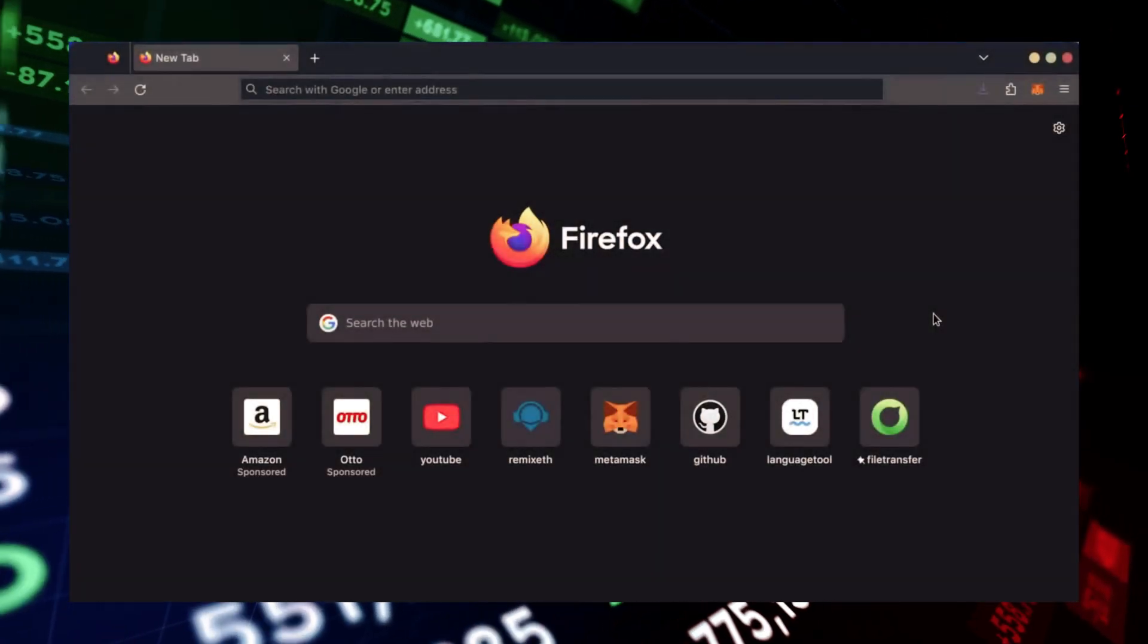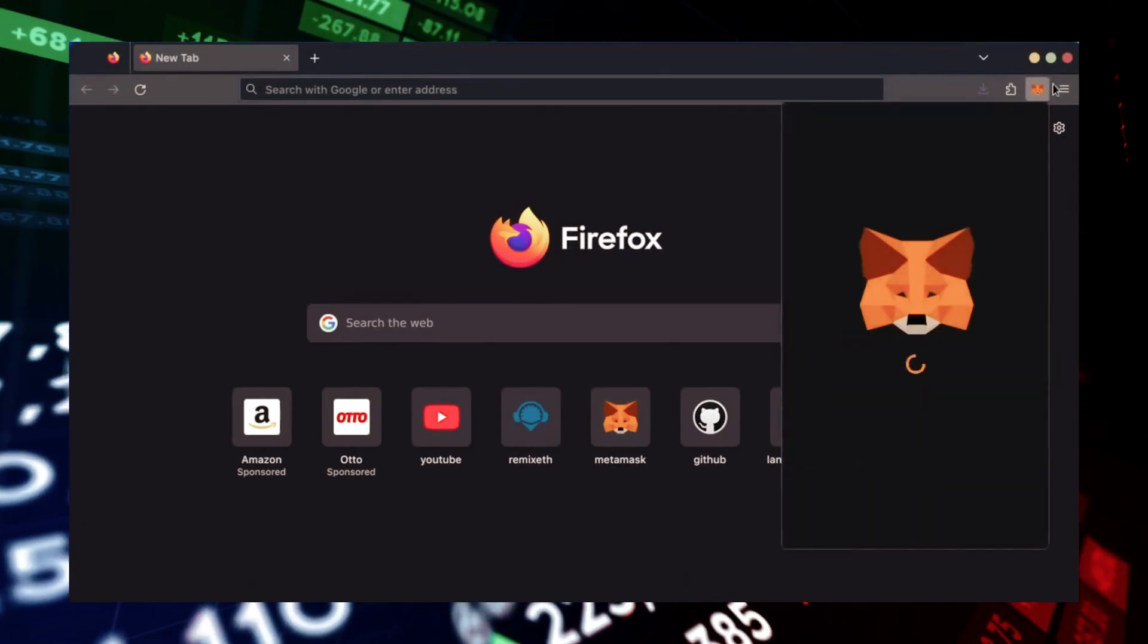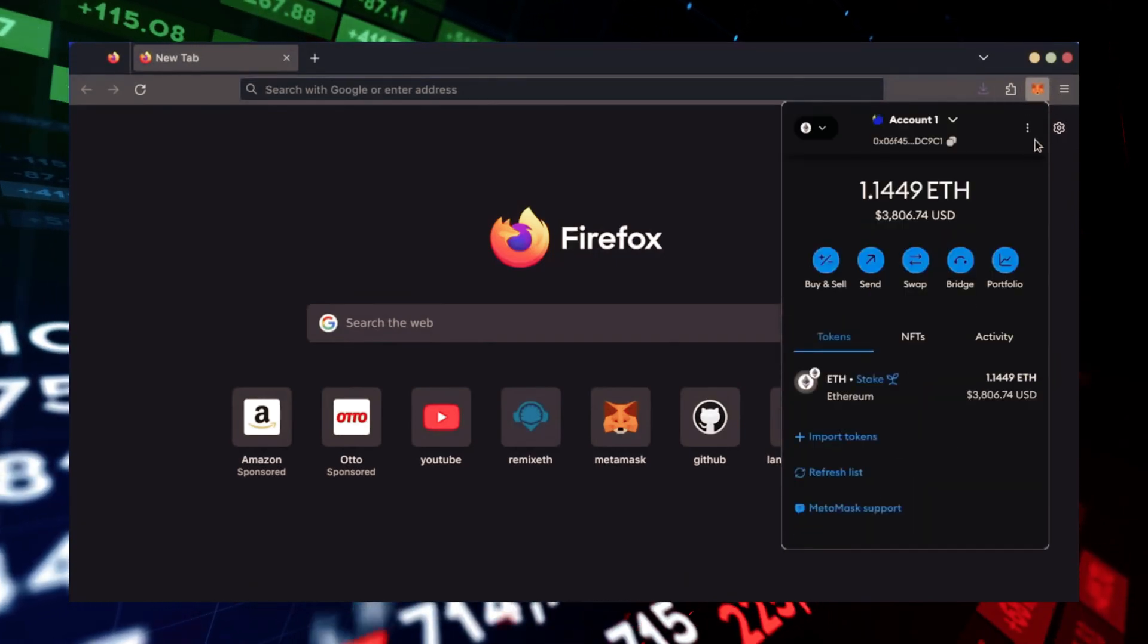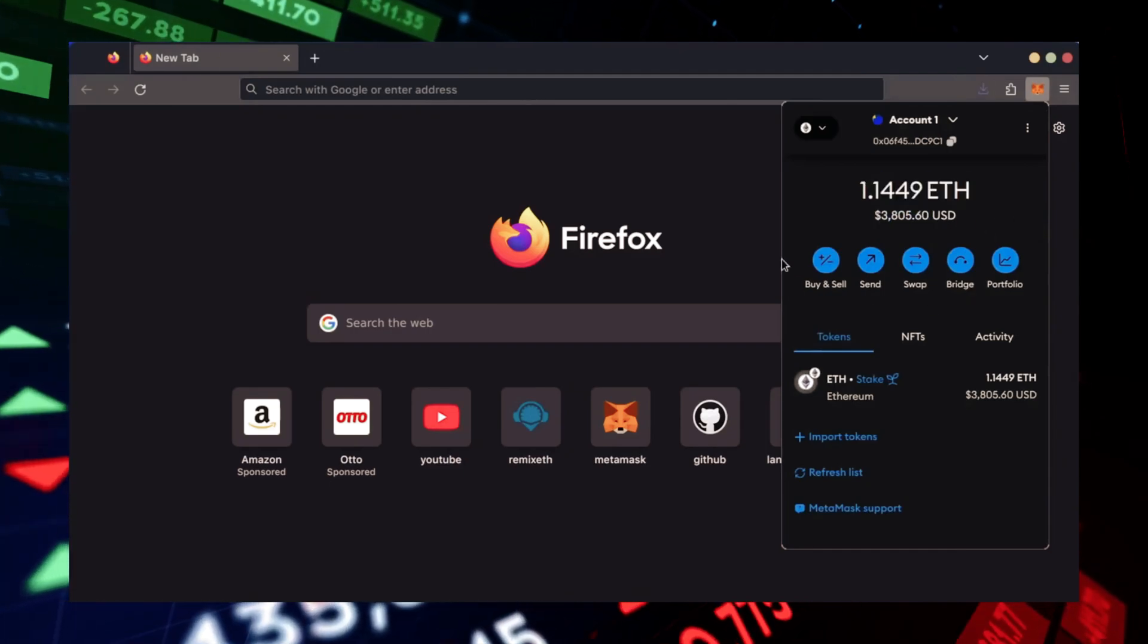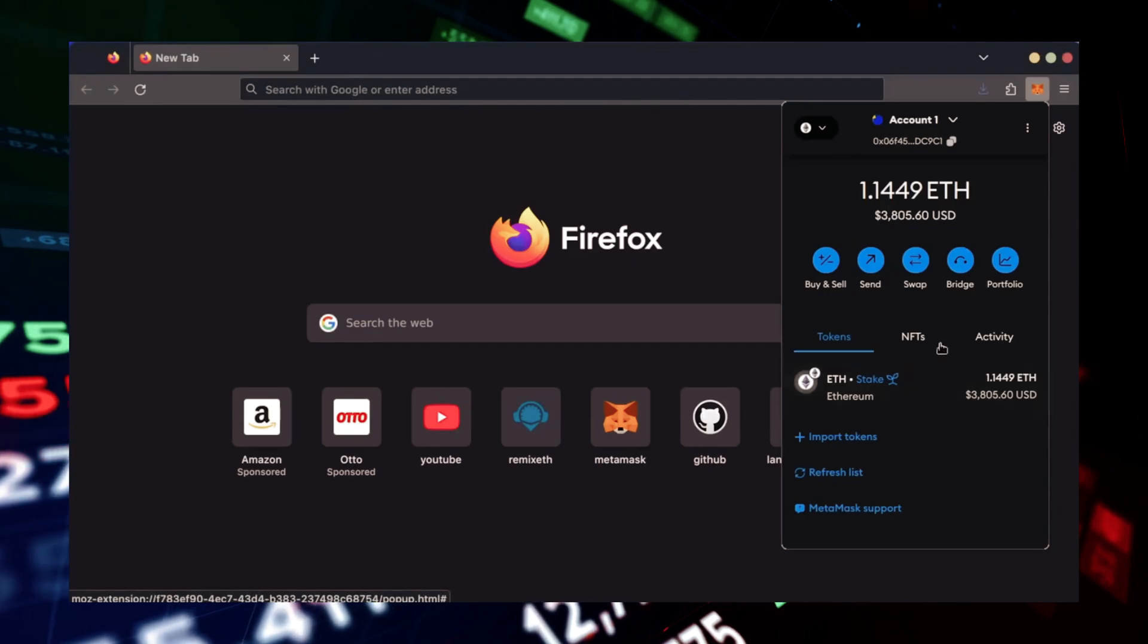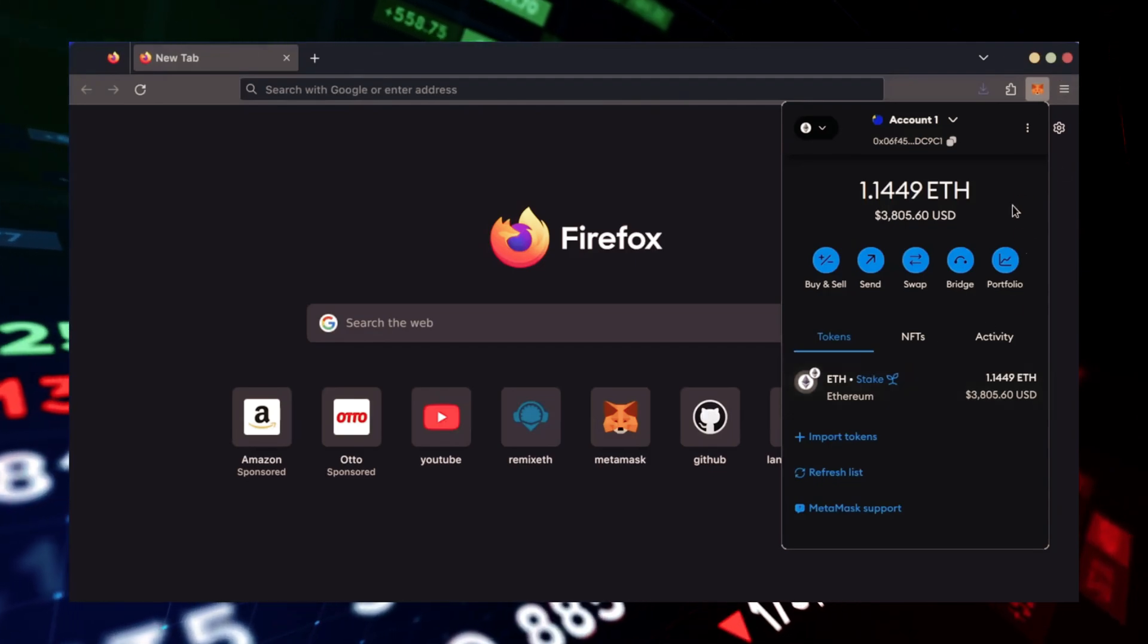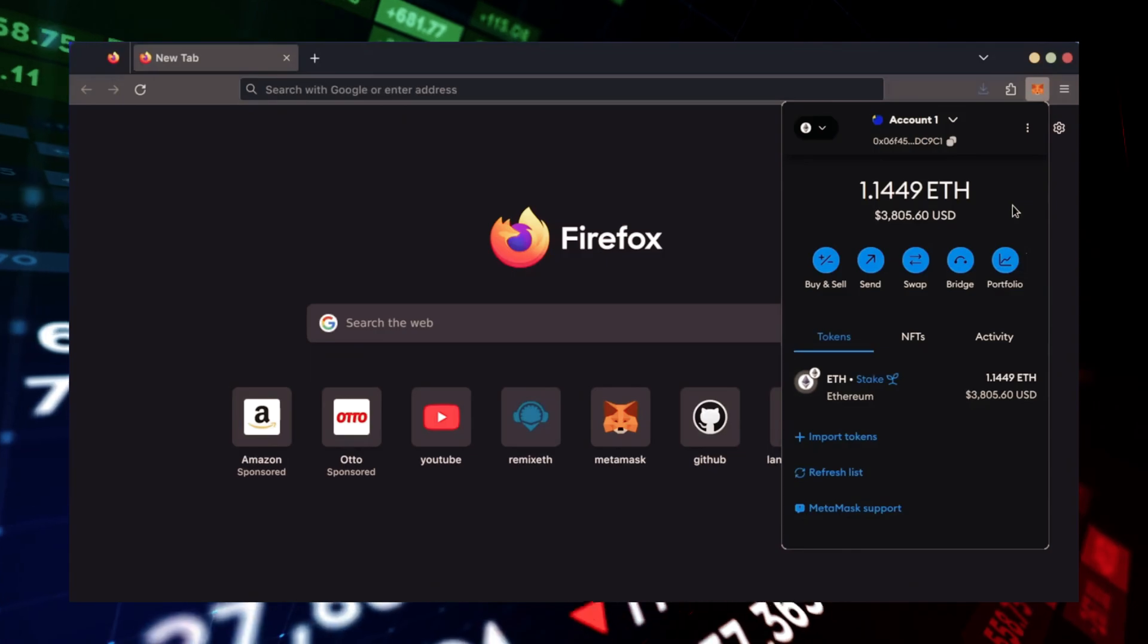First, make sure you have the MetaMask browser extension installed. You'll need a Web3 wallet like MetaMask to interact with Remix. There's many different Web3 wallets you can use other than MetaMask. They will all work with Remix. MetaMask is the easiest and safest to use in my opinion.